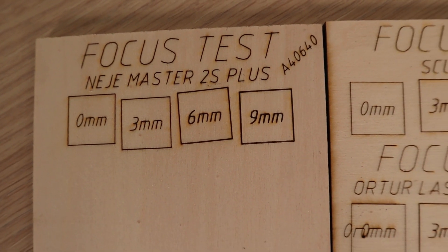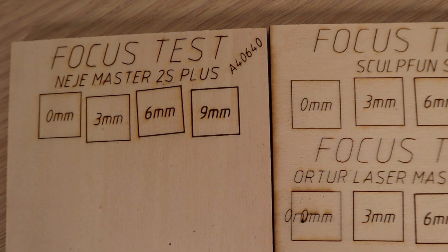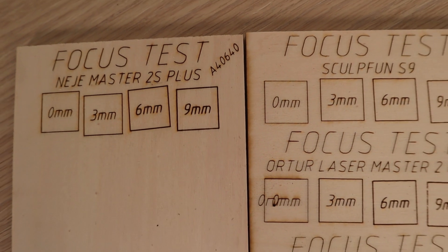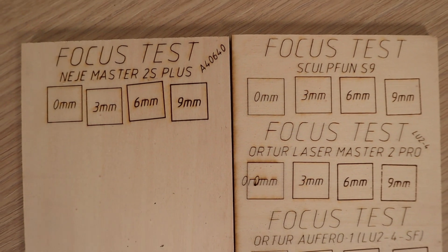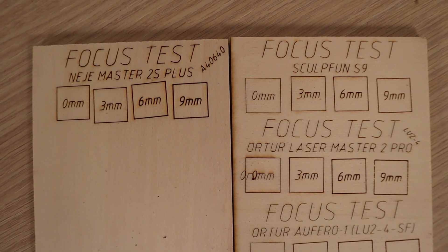Compared to the SculptFun S9, the Najee has a larger laser spot overall, but with double the power it should still cut very well.